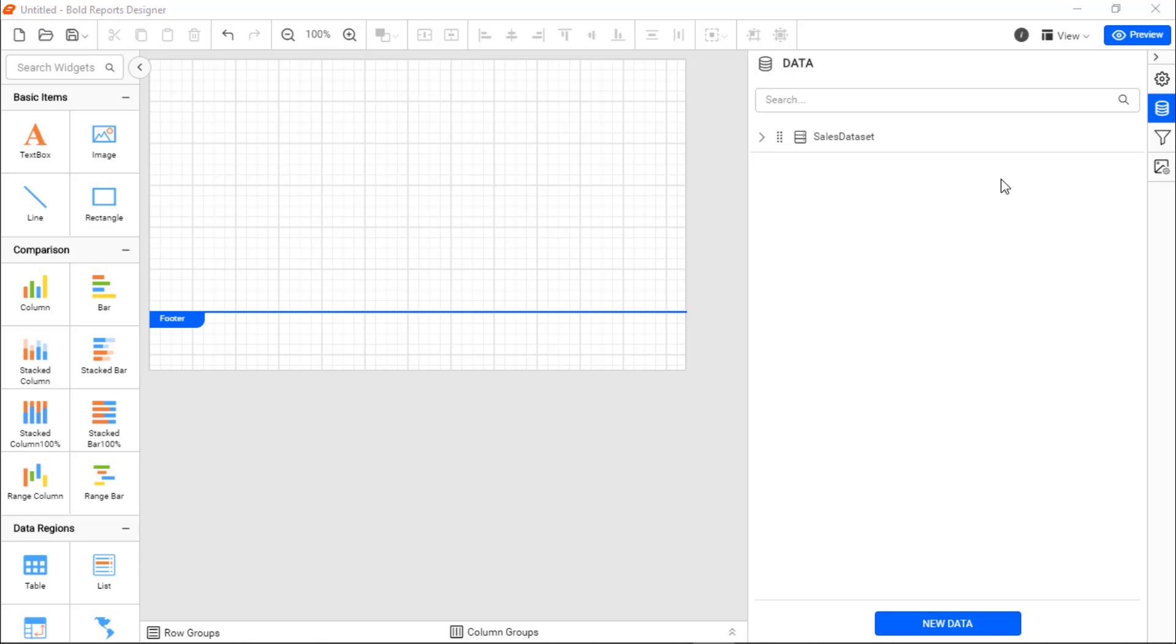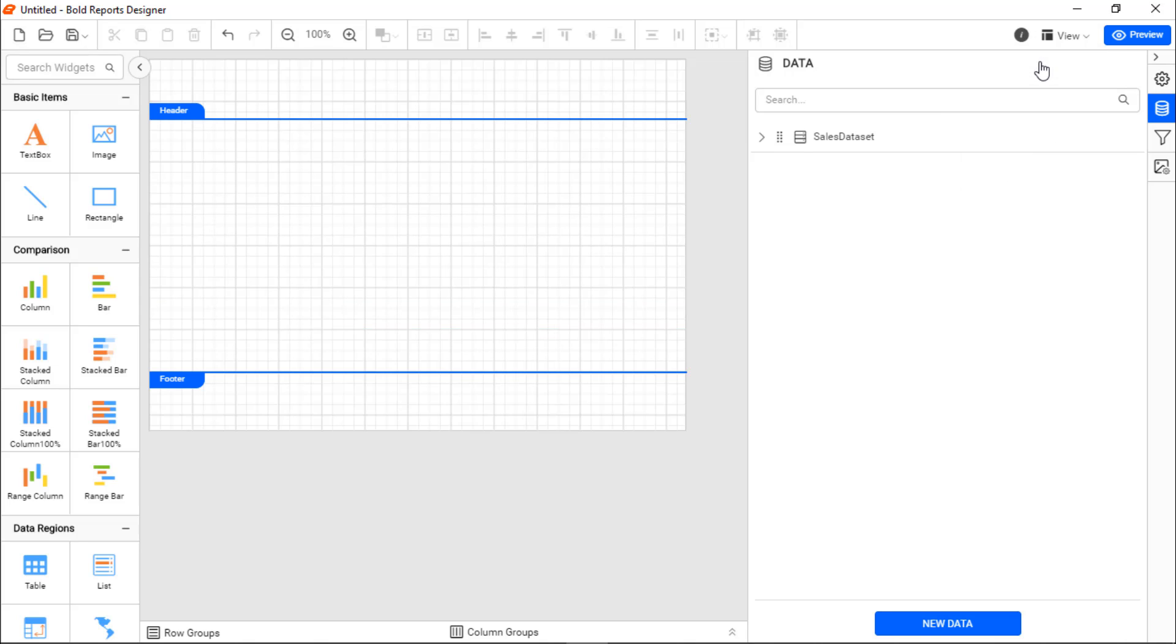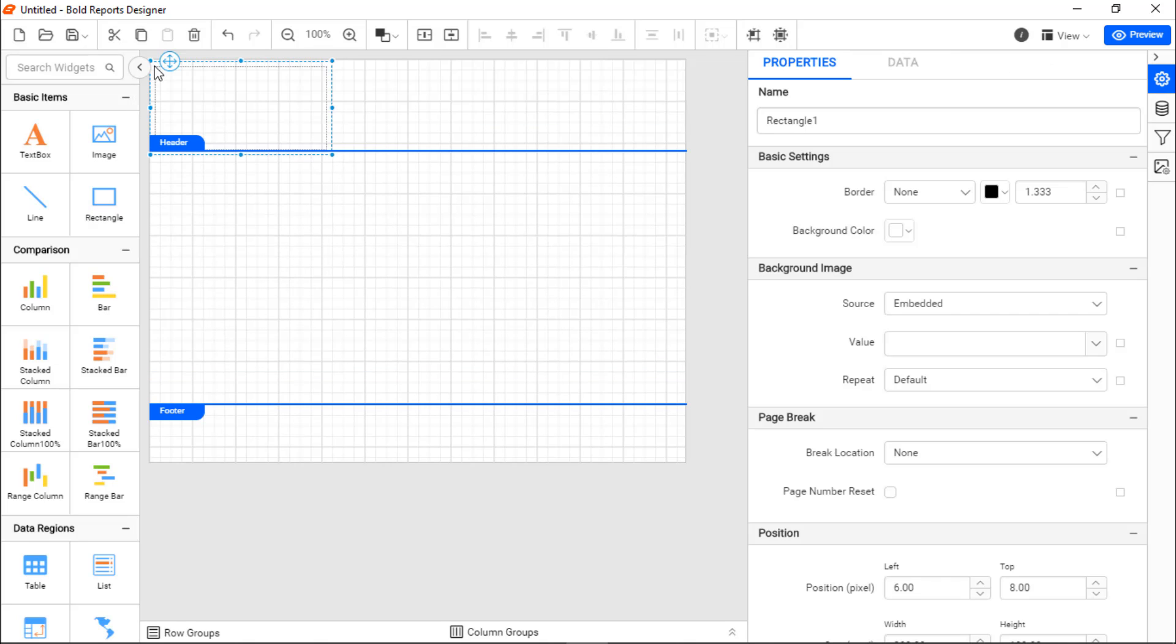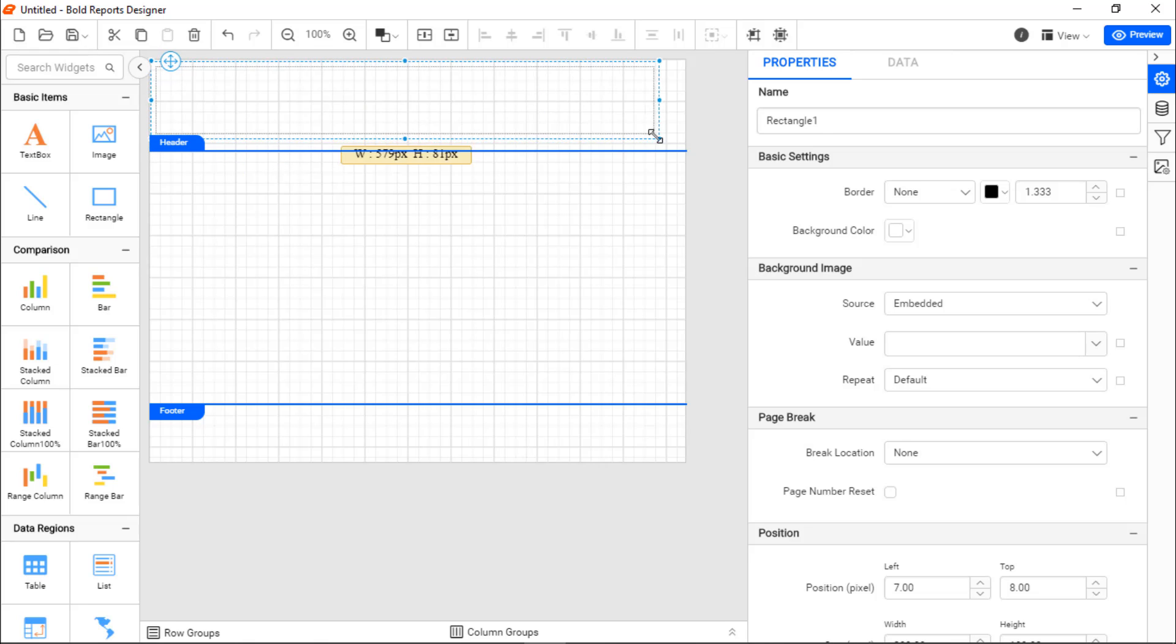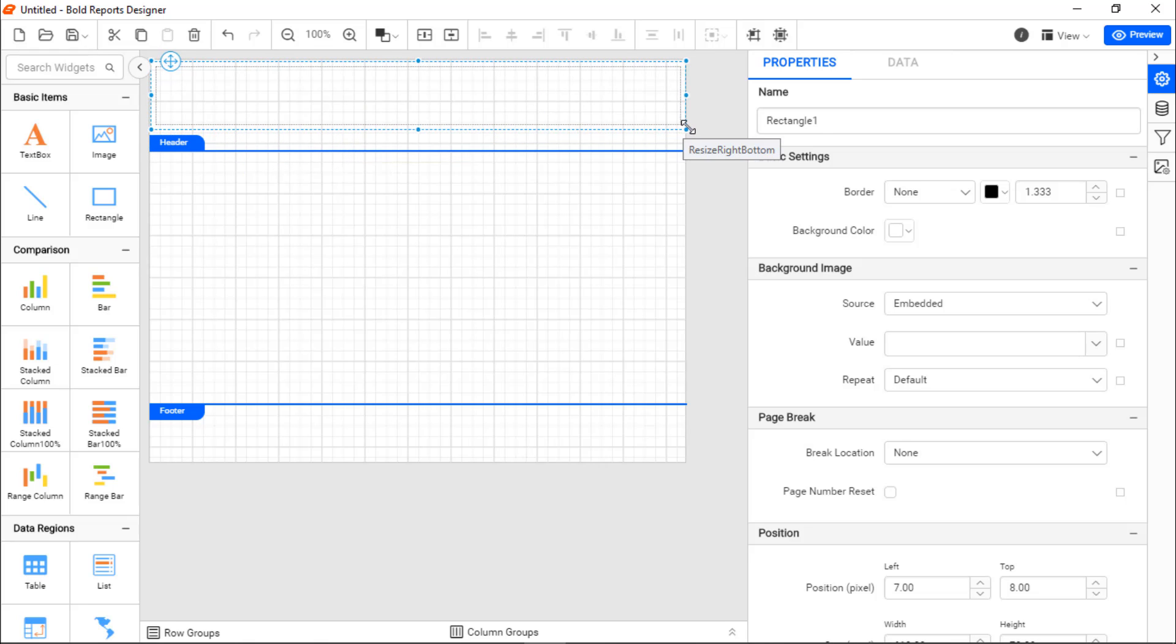Before adding the table, let me add a header to this report to describe the basic information of the report. To do that, I enable the header area, add a rectangle that acts as a container for the header text, and resize it.